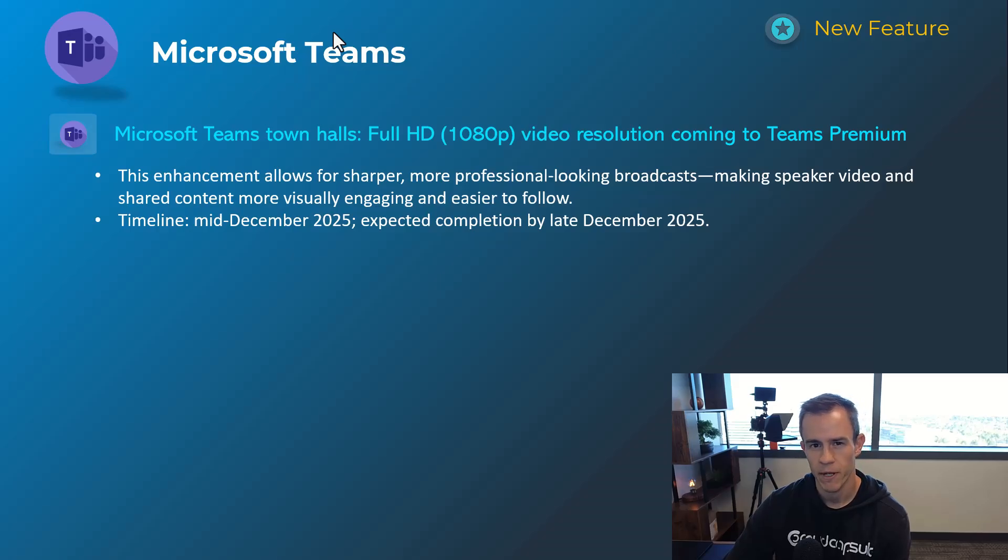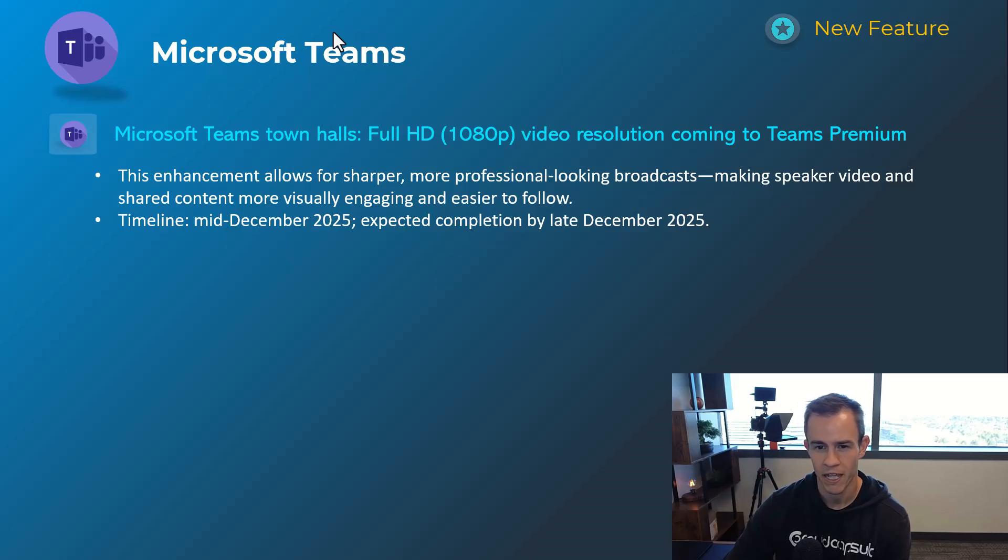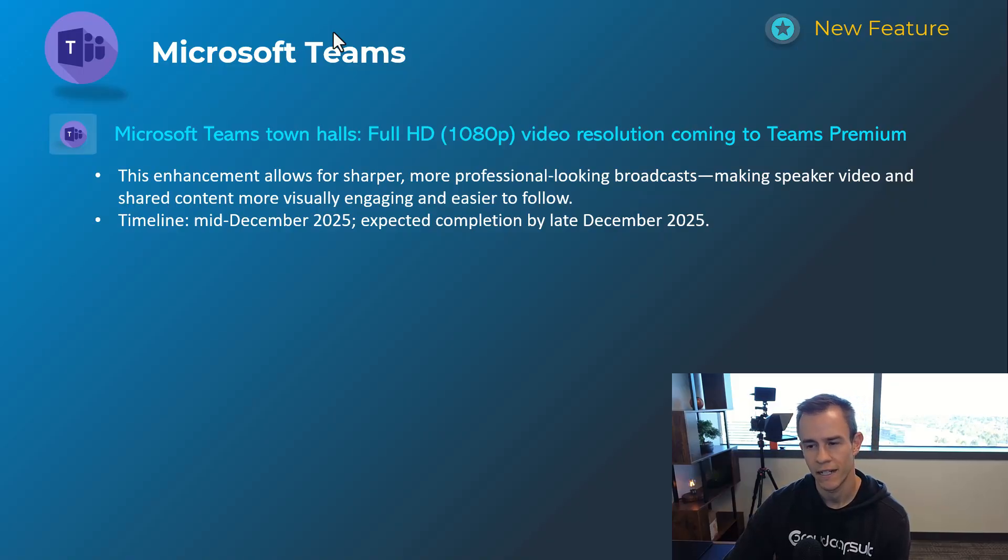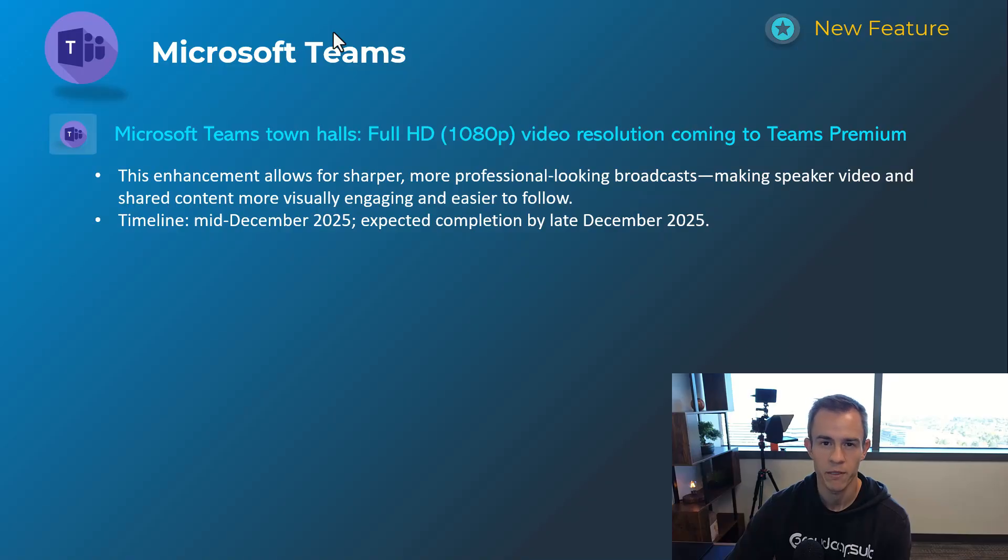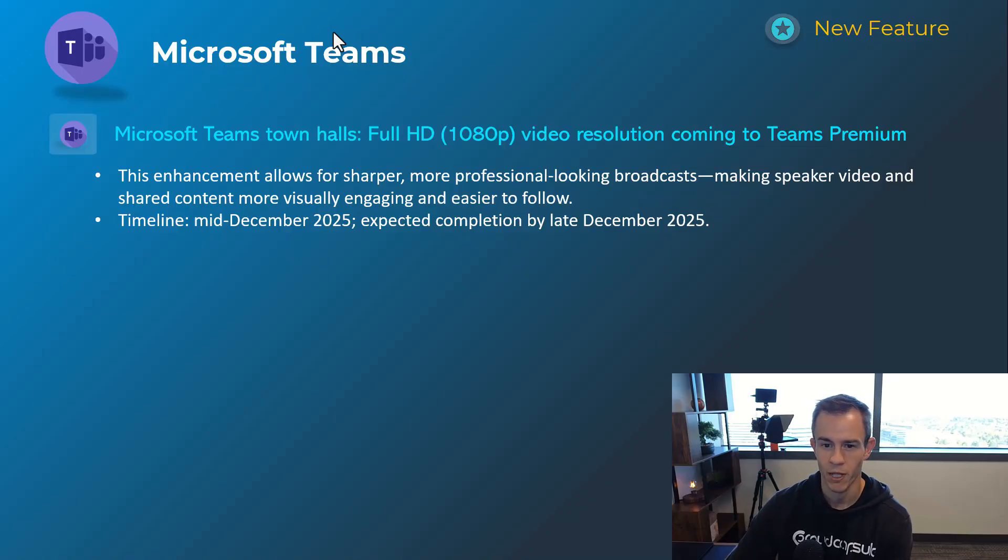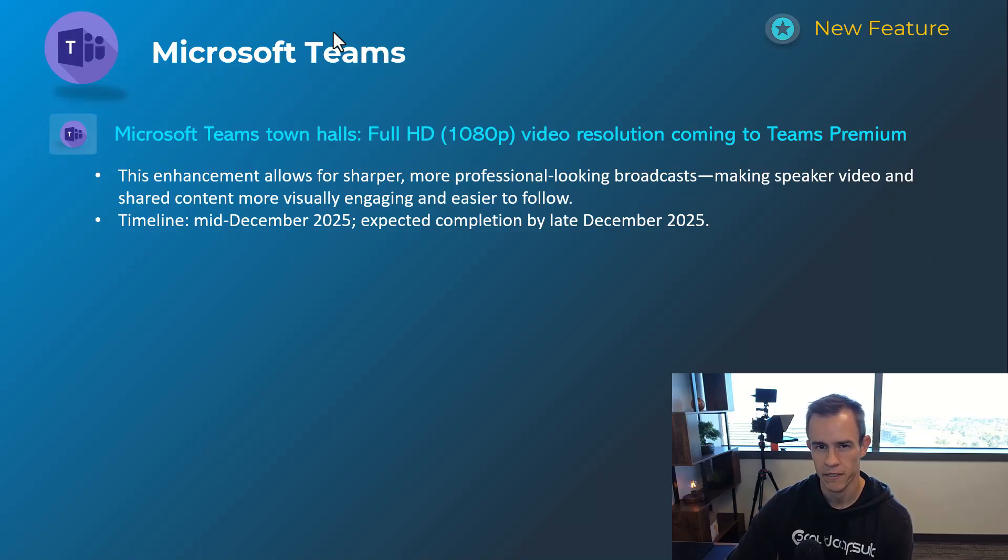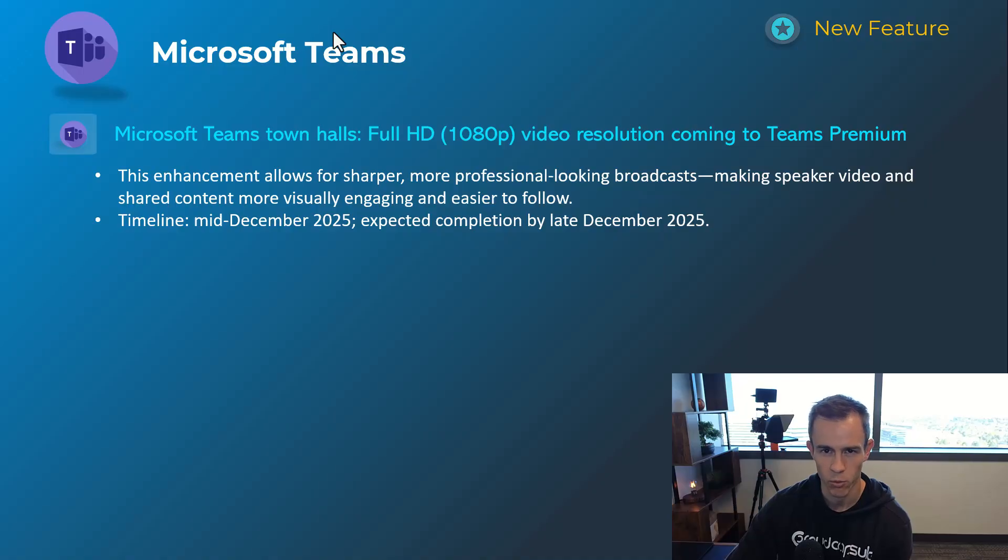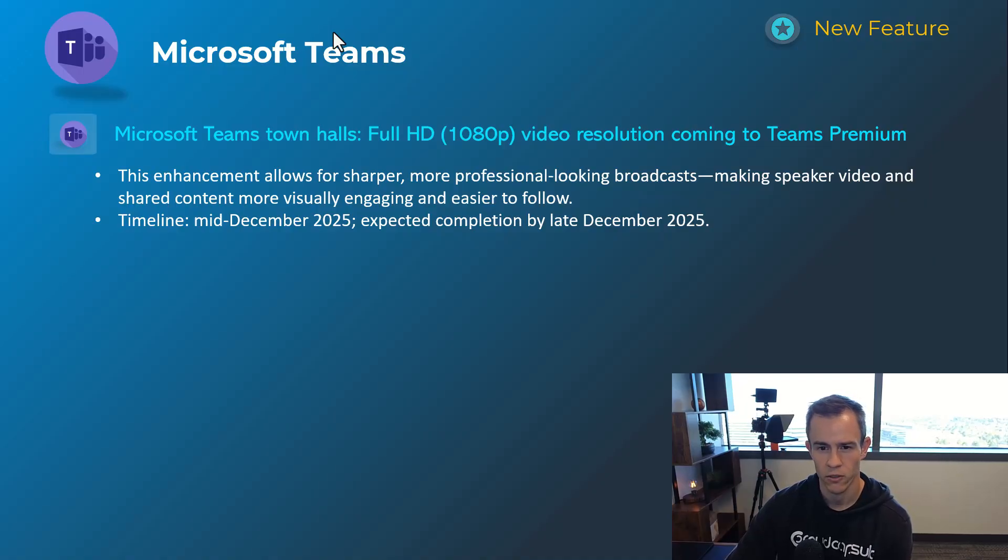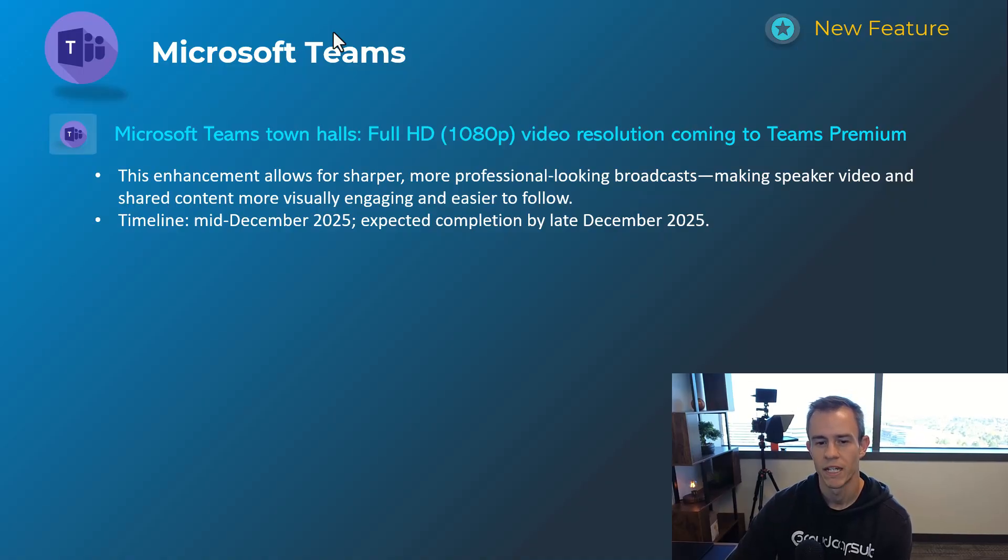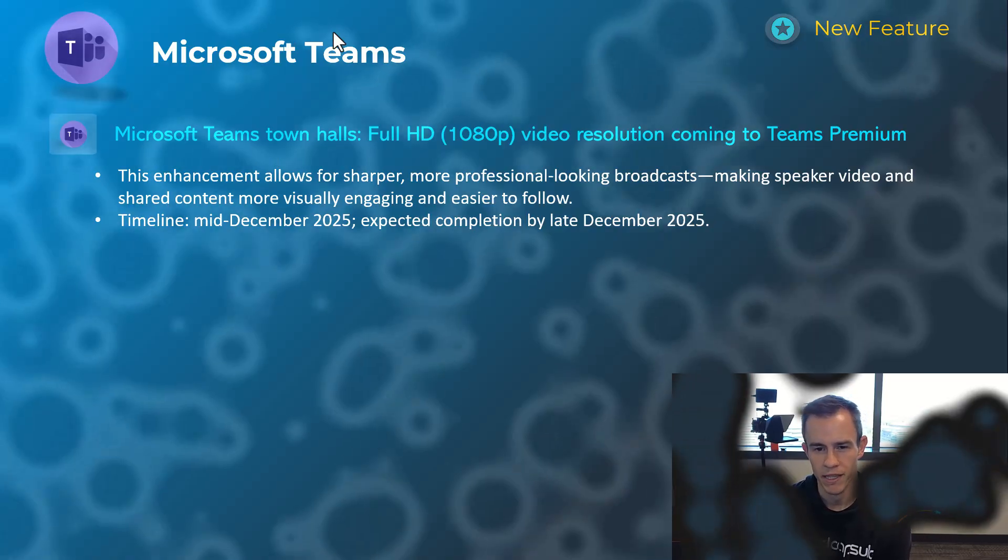Last one here from Microsoft Teams is related to the Teams town hall experience and bringing a higher quality video resolution 1080p full HD into the Teams premium experience. So you do need to have Teams premium licensing in order to get access to this functionality for Teams town hall events. But I think this is helpful for having more professional town halls, whether that be an external town hall that you're hosting or more of your internal all-hands meeting as an example. So this will happen mid-December, be complete by late December.